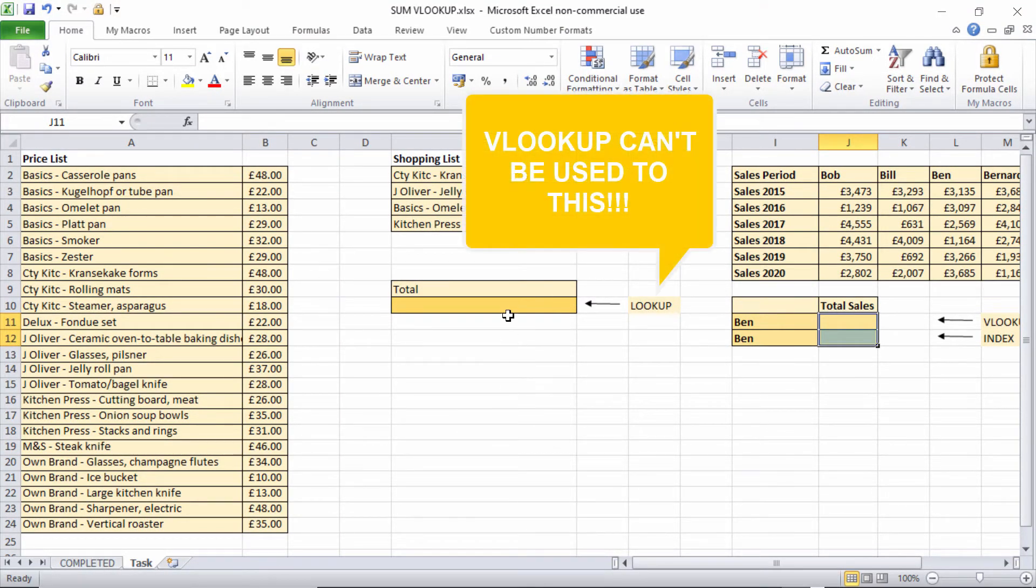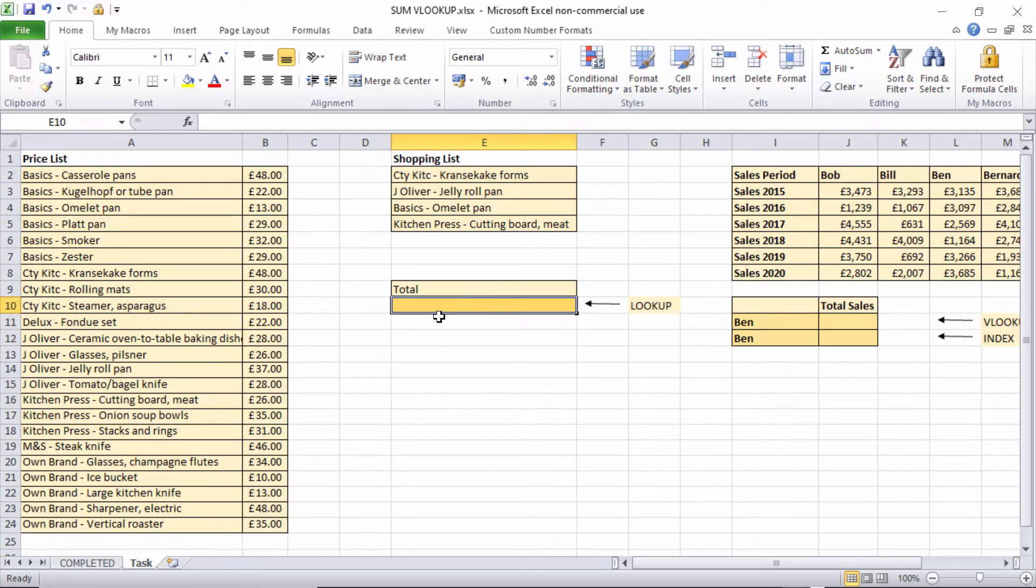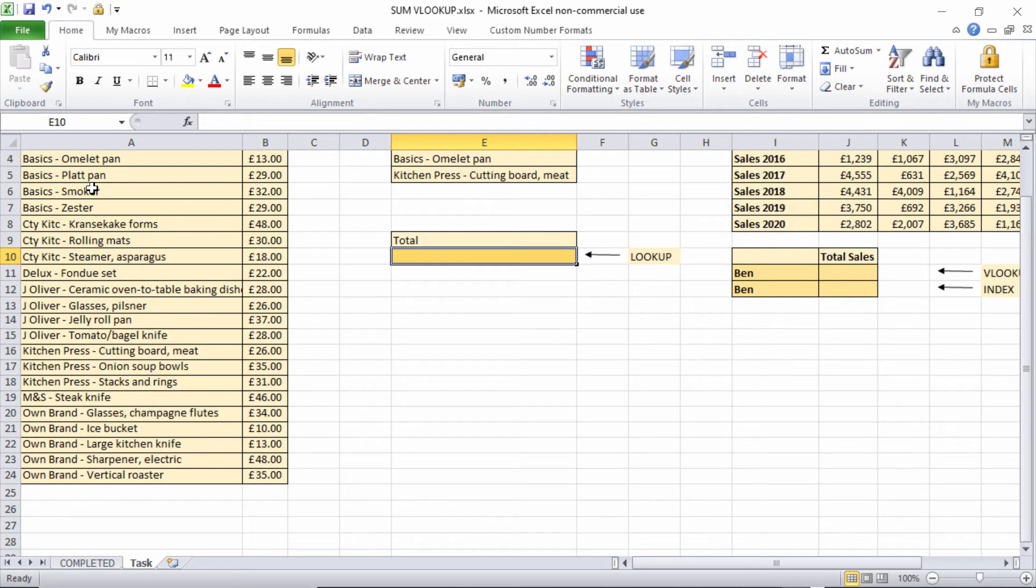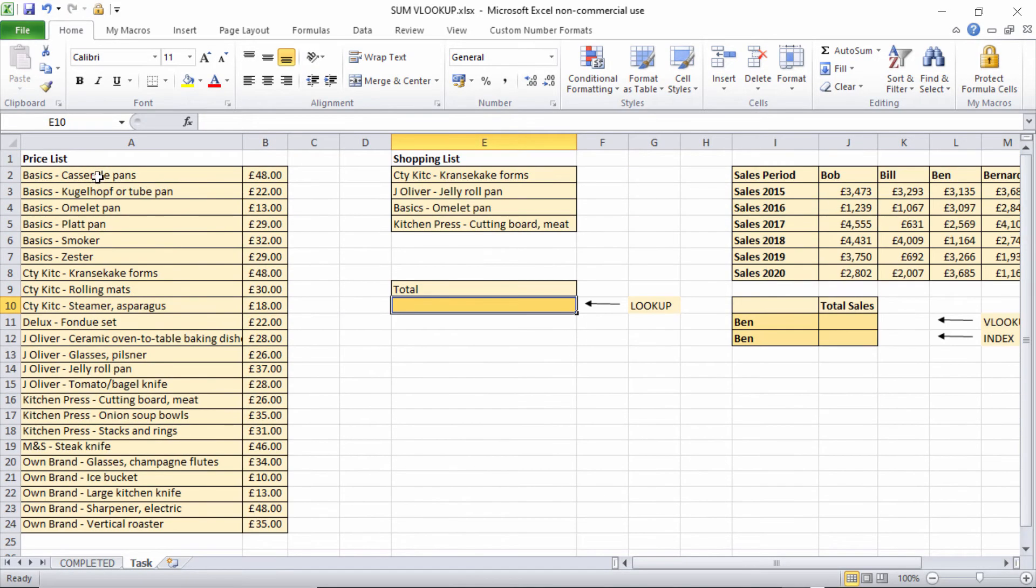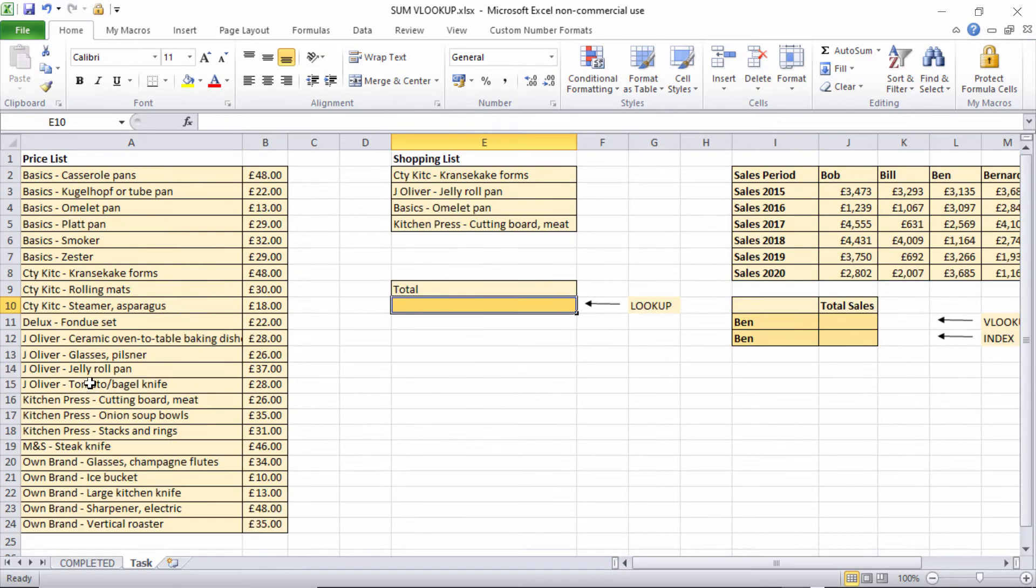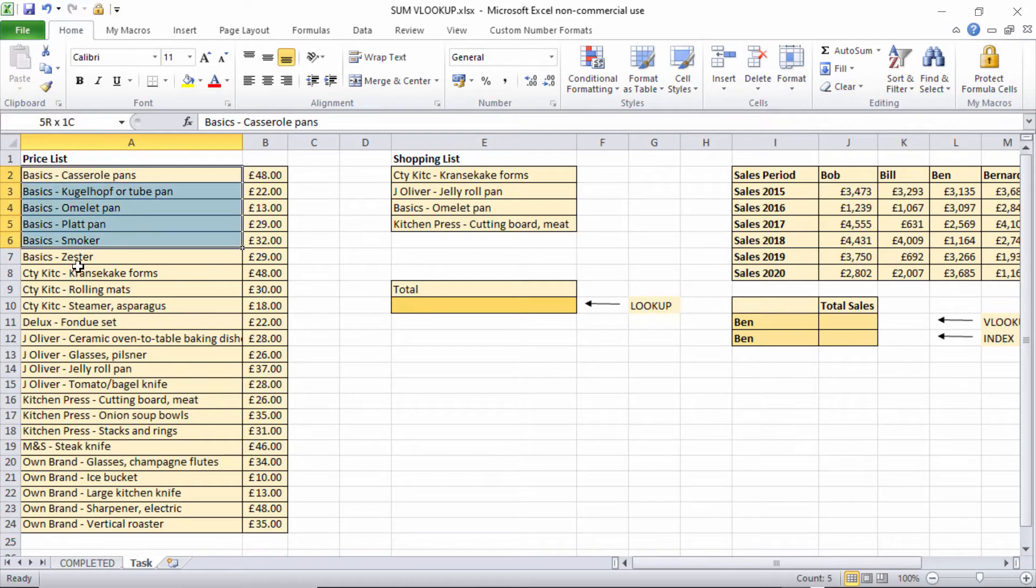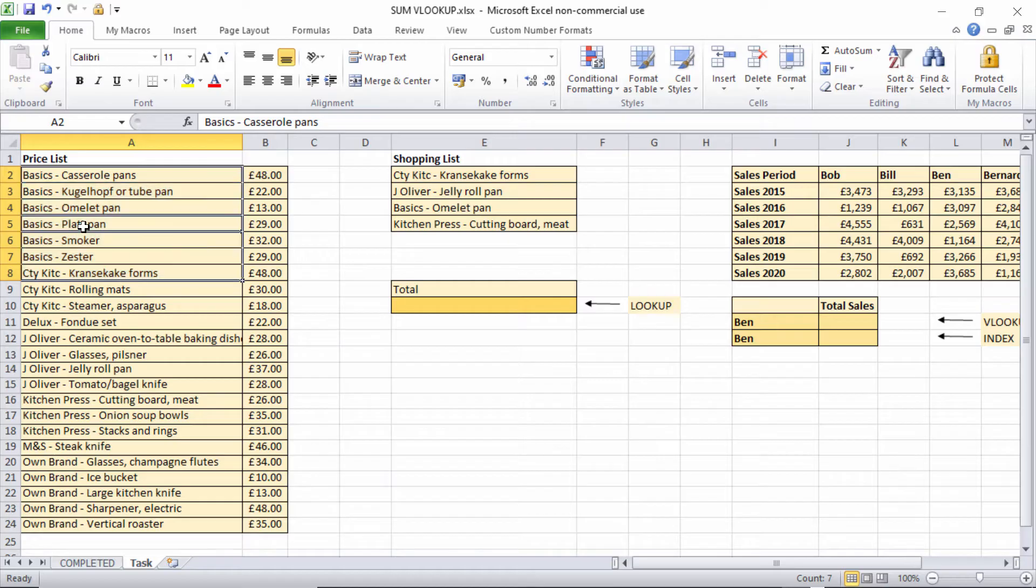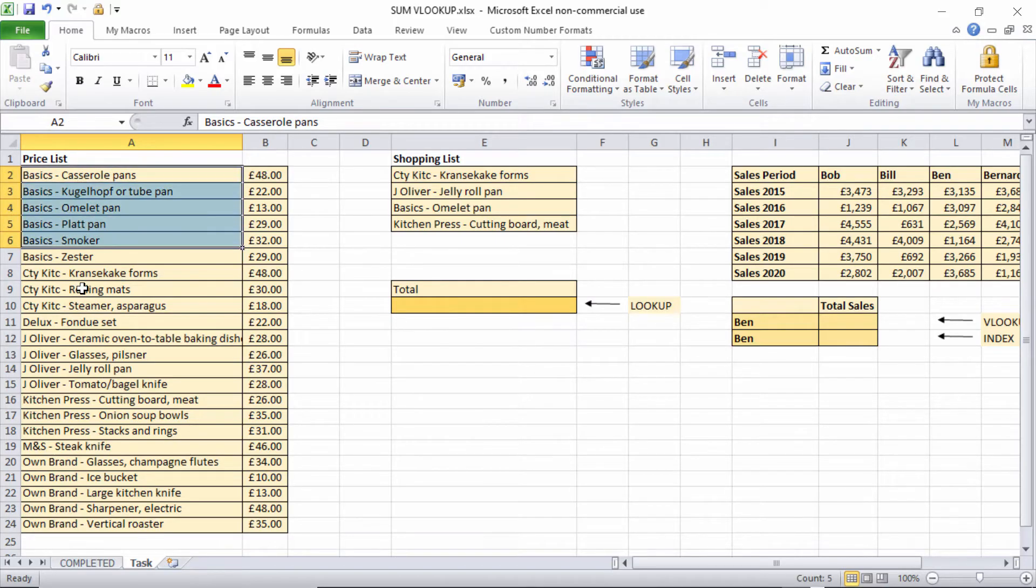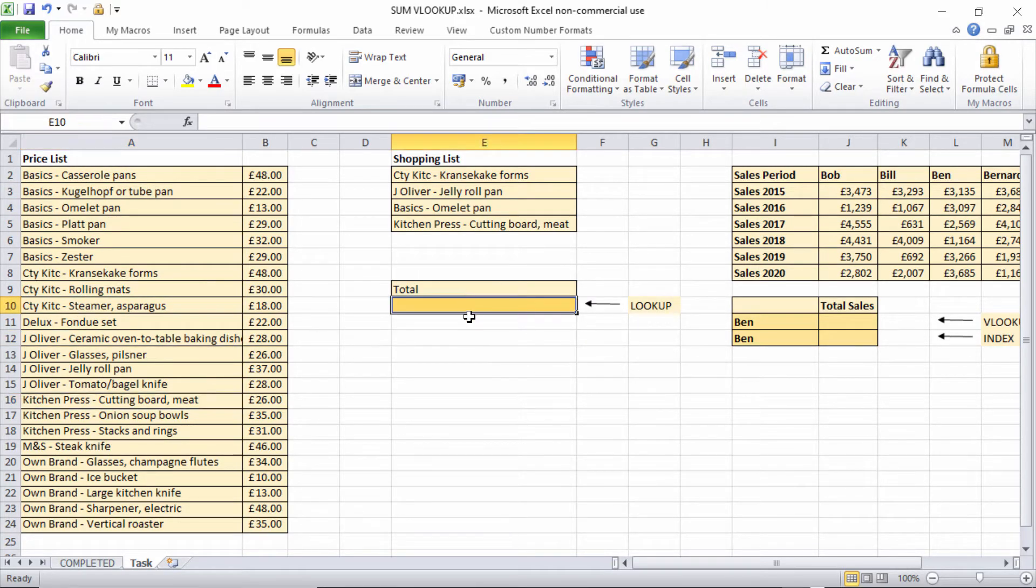But you can do it. And we're actually not going to use VLOOKUP, we're going to use a function called LOOKUP. Now LOOKUP will only work if the values in your lookup table are arranged in alphabetical order or numeric order. They need to be in ascending order essentially, otherwise this isn't going to work. That's why this list of product names is in ascending order. LOOKUP works like that.